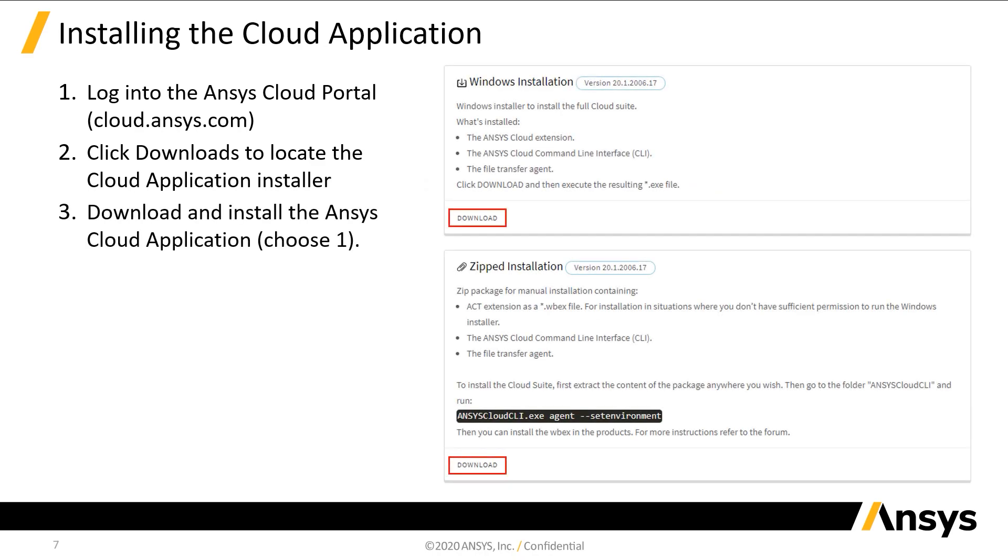Download one of the two installers. The Windows installation is recommended. The zipped installation at the bottom is typically reserved for situations where you do not have sufficient permission in Windows to run the installer as an administrator. Please contact your IT administrator for assistance with either installation.